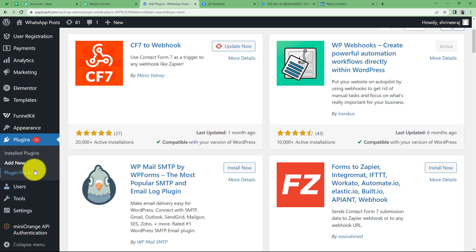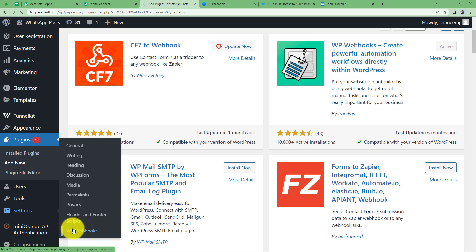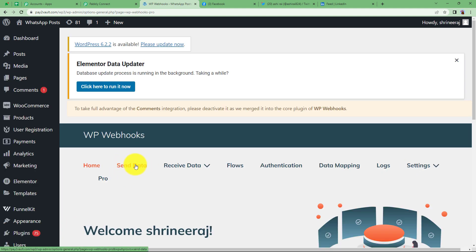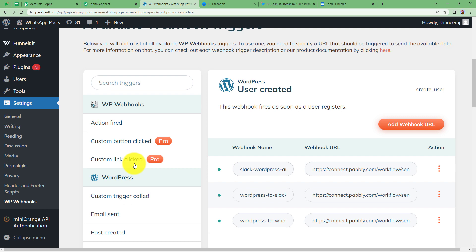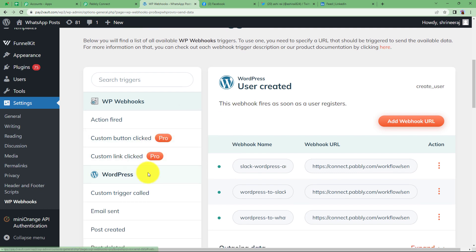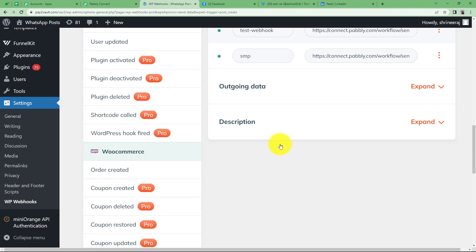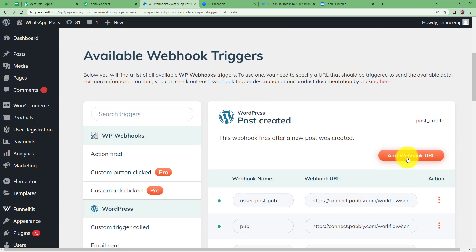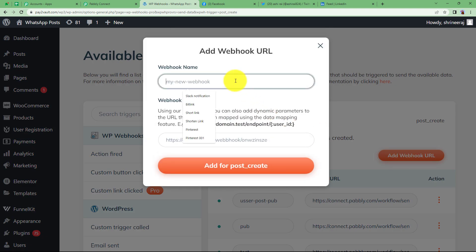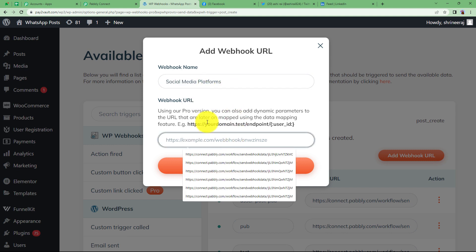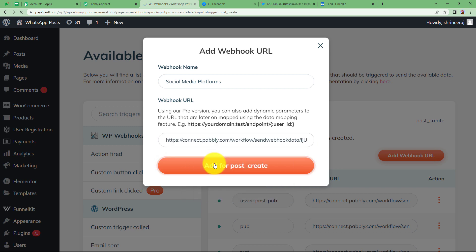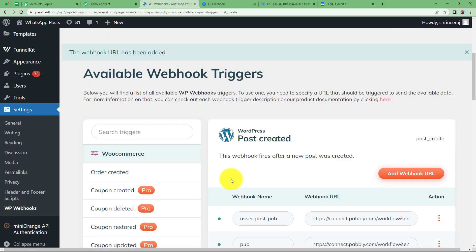Once the installation is done, scroll down and go to Settings — WP Webhooks will be visible there. Click on Send Data, because we are going to send data from this application to Pabbly Connect. Scroll down and you will find all the webhooks created for specific situations. Choose Post Created from the left side. Add a new webhook URL, give it a name such as social media platforms, and paste the copied webhook URL. Click Add for Post Create — the webhook is now added for post creation.